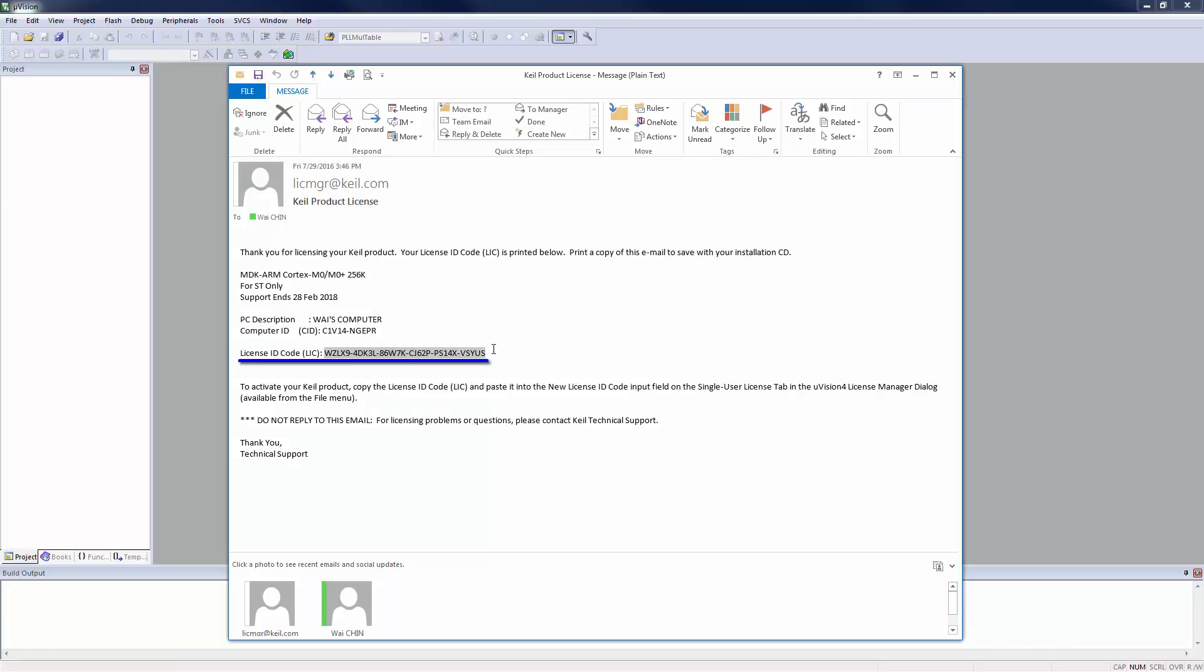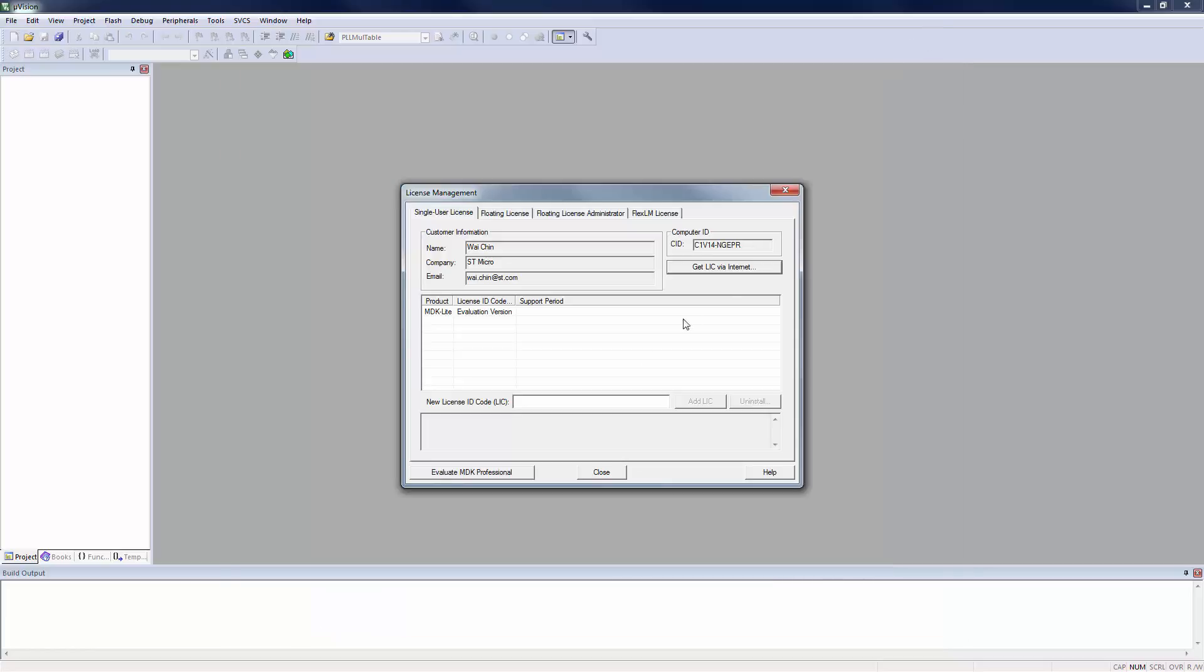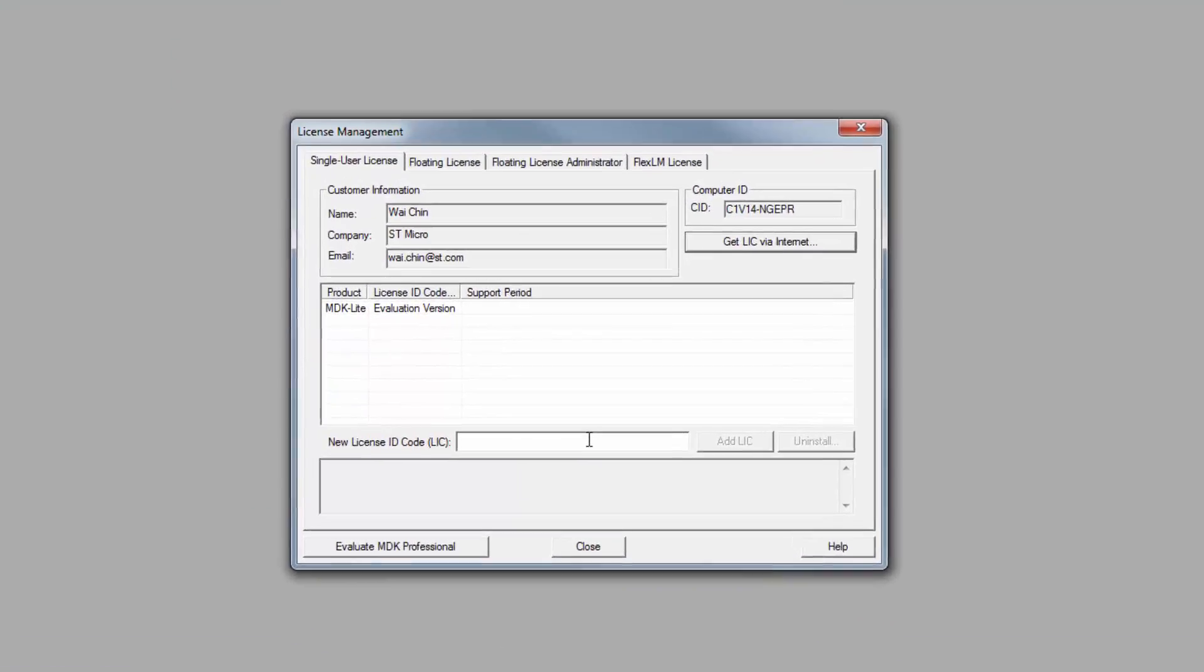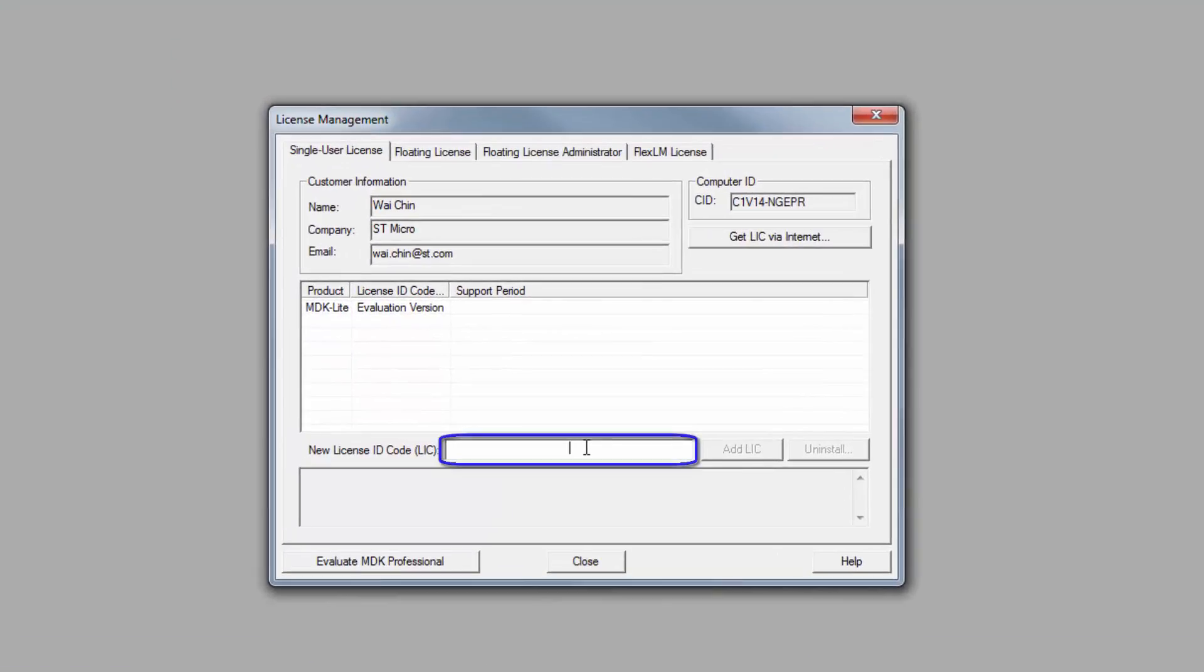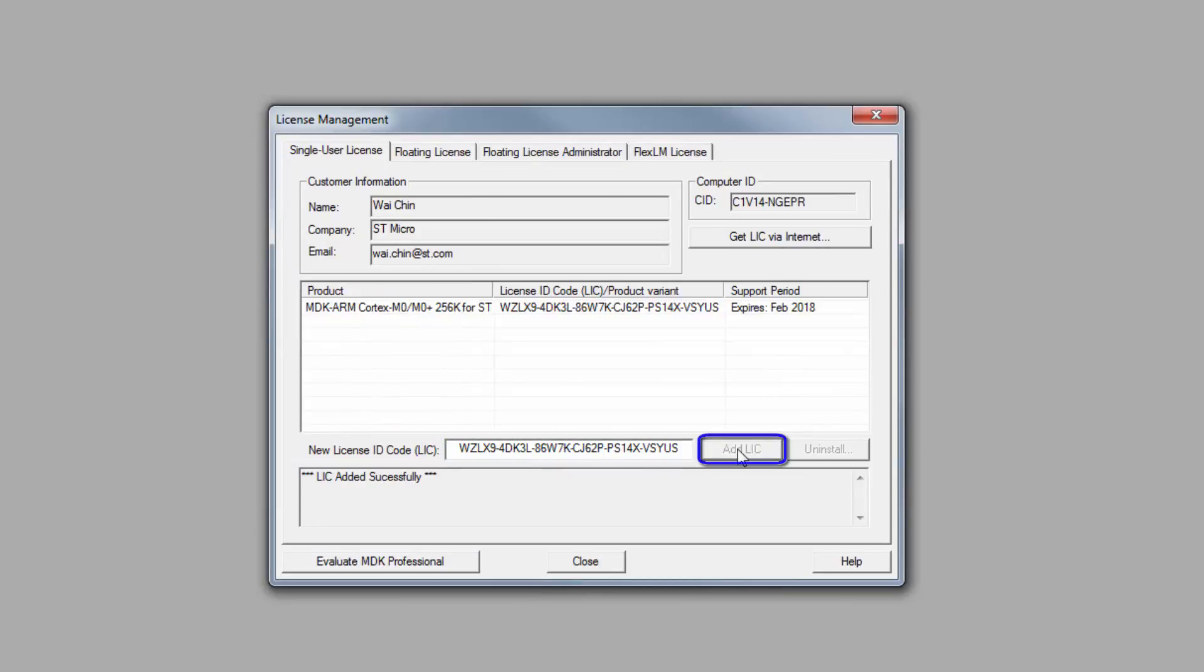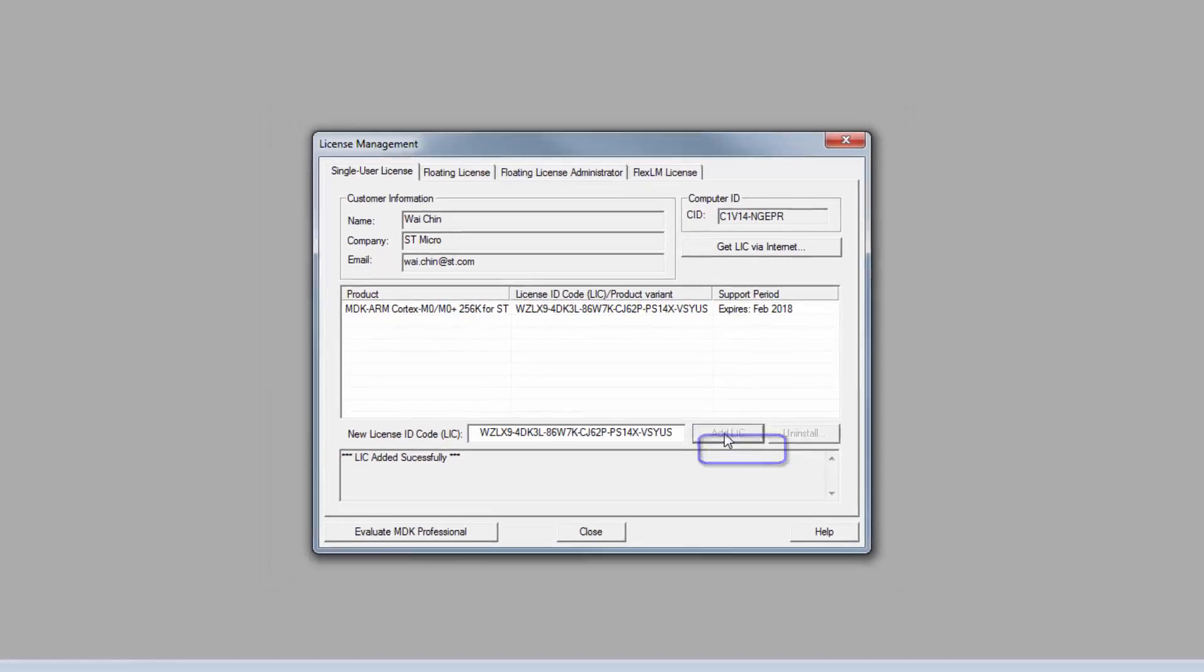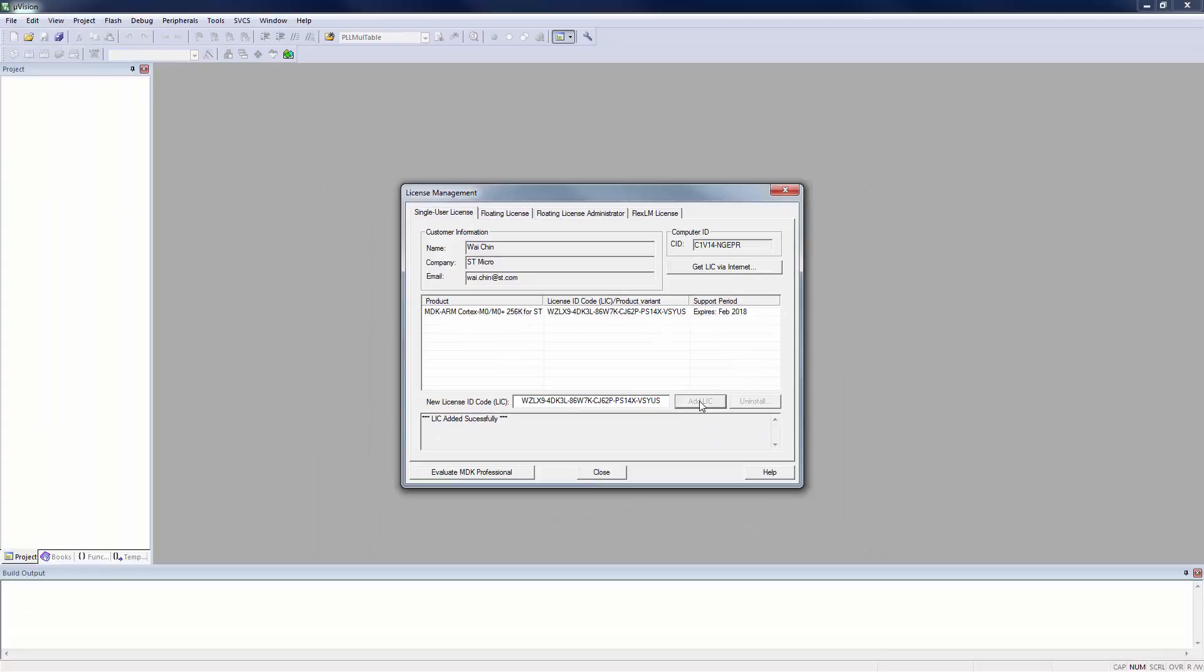Check your email and once you have received the License ID code, copy and paste the License ID code into the highlighted field. Then click the Add License button to complete the activation.